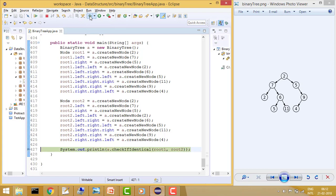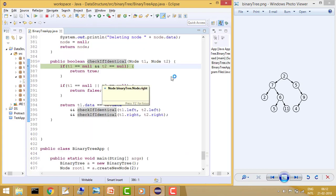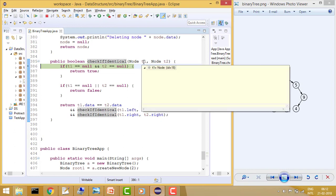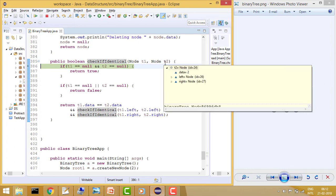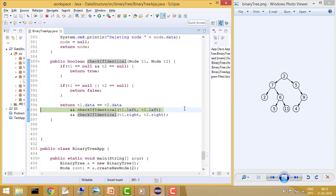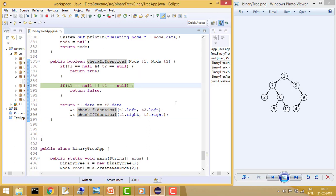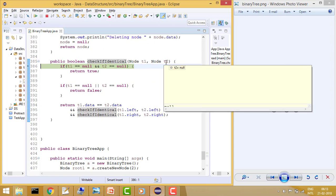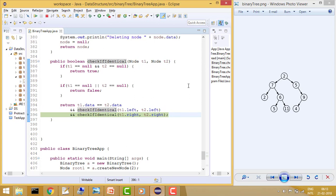Let's debug it. First it goes to the root: t1 is 2 and t2 is also 2, so both data are matching. Then it goes left: 7 and 7, both matching. It passes into the left again, checking node 2 recursively. Now it goes to the left children which are both null, so it returns true. Then right is also null, so it returns true.